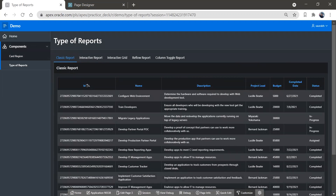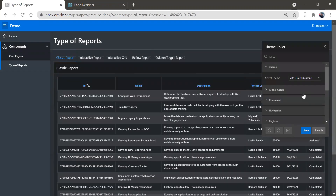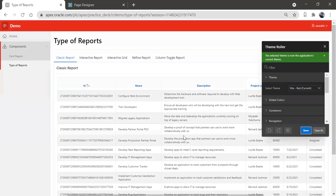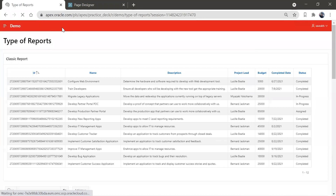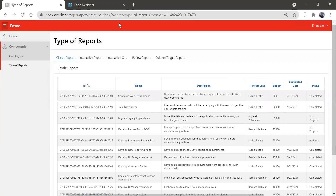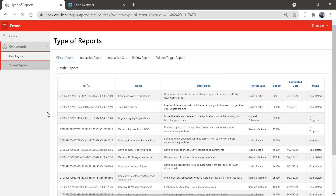Now let's change this theme to another one. Another option we have is 'Vita Red'. Let's select this and save it. You can see the theme style got changed — the look and feel got changed. The header is in red color and the entire body is in white color.